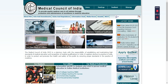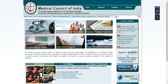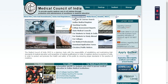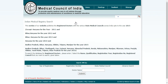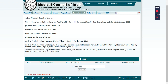In case you do know the registration number of the doctor, there is a way of checking whether he is in fact a legitimate doctor. Go to mciindia.org, click on the tab 'Information Desk', and you will find 'Indian Medical Register' — click on it. It will open a browser tab where you find a search bar with name, year of registration, registration number, and state Medical Council.